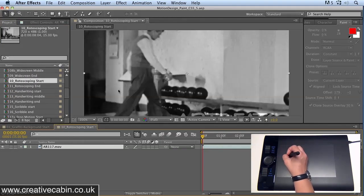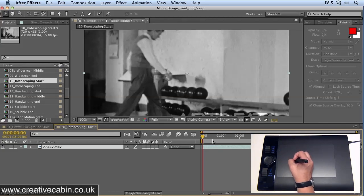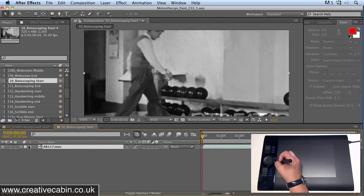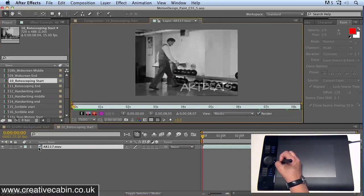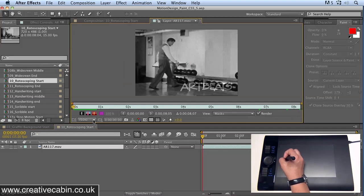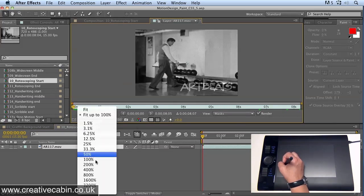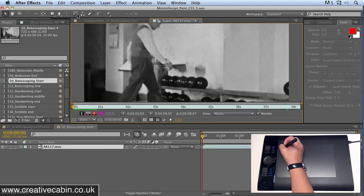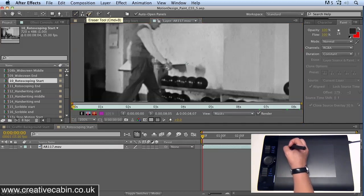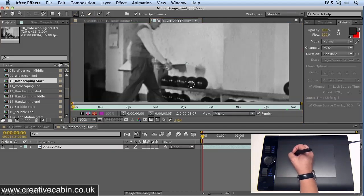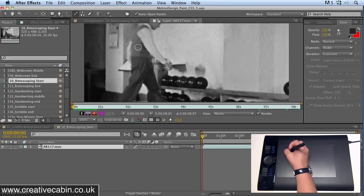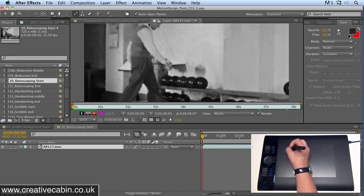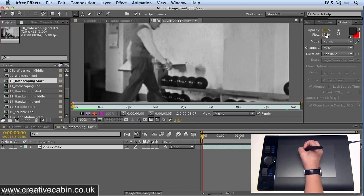Here I have some footage from Artbeats of a bowler. Double-click that footage to open it in the layer window, make sure that you're viewing it at 100%, and then select the Brush tool. We're going to sample colors and paint, repaint this character in a rough way to create some animation.